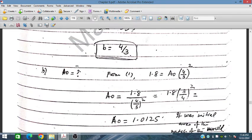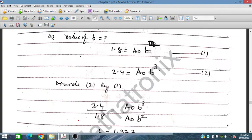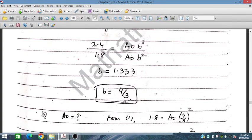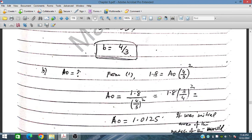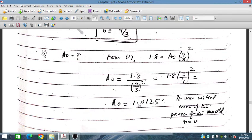Now we find A₀ from equation 1. Substituting B equals 4 over 3: 1.8 equals A₀ times (4/3) to the power 2. Rearranging, A₀ equals 1.8 times (3/4) squared, which gives A₀ equals 1.0125. This represents the initial area of the patch of mold at N equals 0, so the patch of mold was 1.0125 cm² at the start.